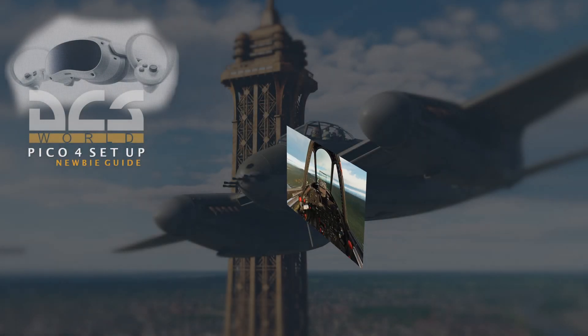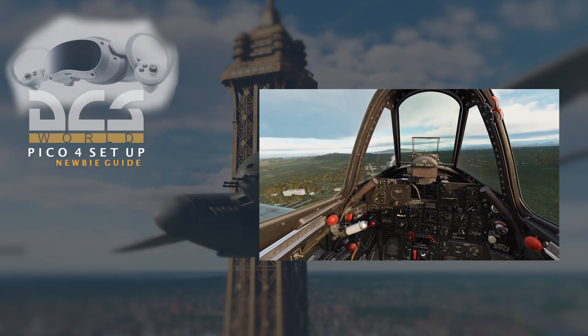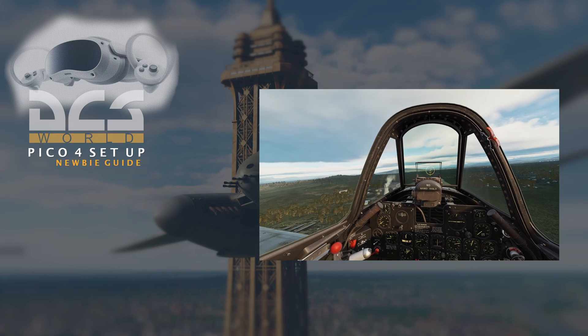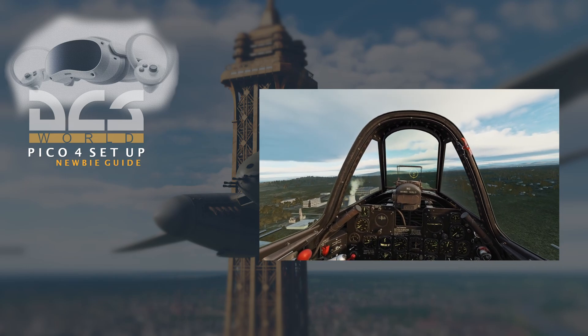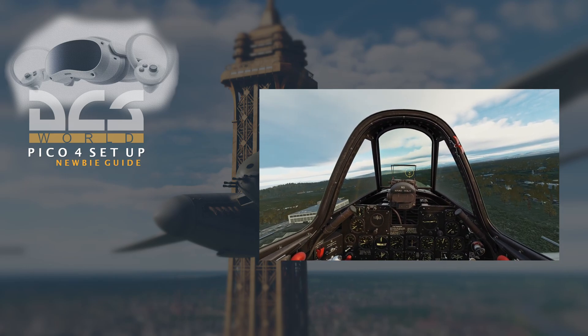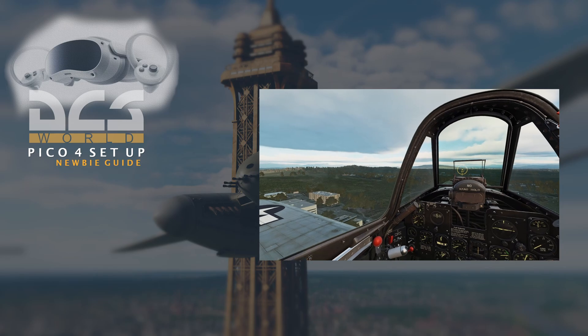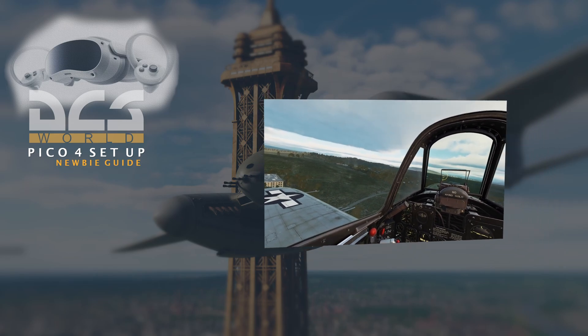Hey everyone and welcome back to the channel. Today is the video covering the Pico setup guide for DCS. So let me get started.